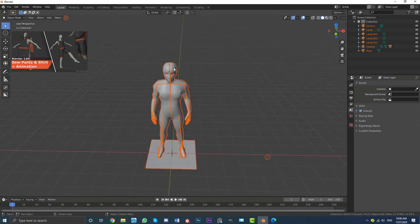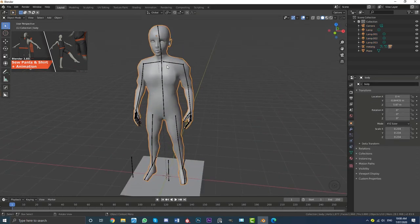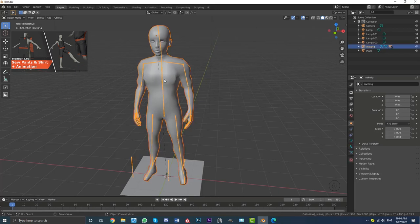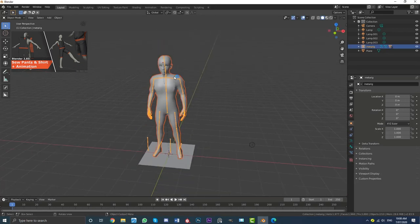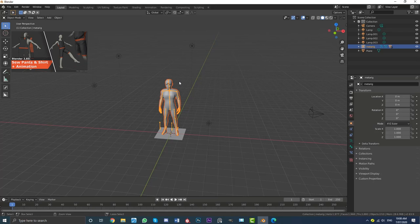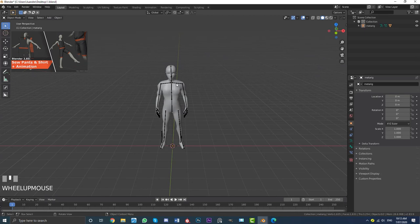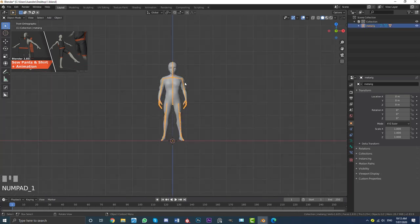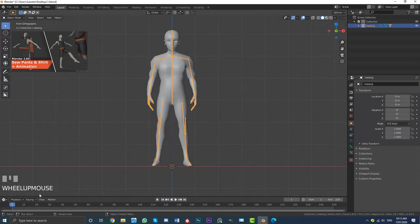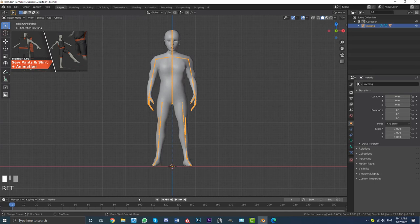Select the character by clicking on it. Holding Shift, select the armature so you have both items selected. Then go Ctrl I to inverse the selection, hit X, and delete. Then select the armature, hit 1 to get your front orthographic view, and come over to your timeline. Set the end frame value to 130 and hit Enter. So we've got 130 frames to work with.